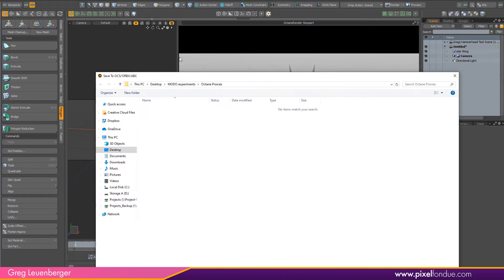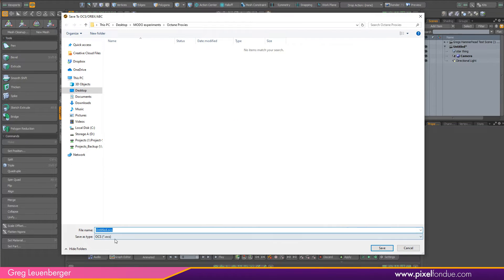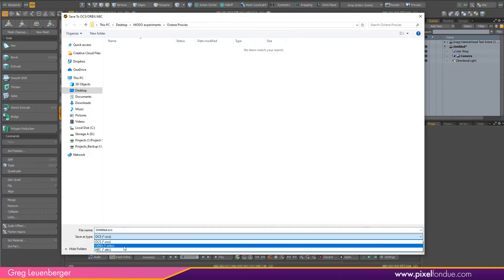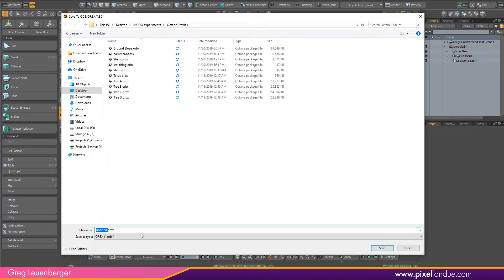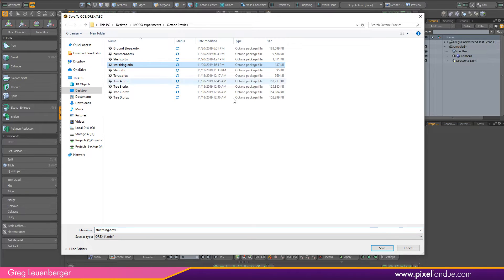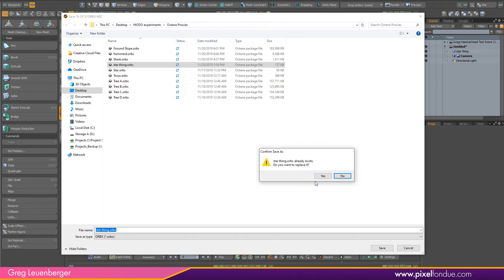And it's going to give me a couple options. One is an OCS file which will work, but it's sort of an older Octane file. The other one is an Orbix ORBX file. It's a little bit newer, it'll contain a point cache within the file versus saving out a separate Alembic file. So Orbix is a little bit better. My guess is all this will be replaced by USD at some point. But right now we're using Orbix and I already have one here called star thing, so I'm just going to select that and replace it.